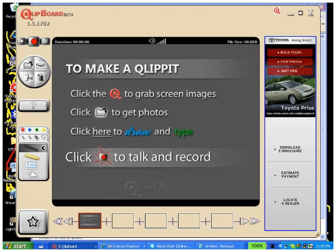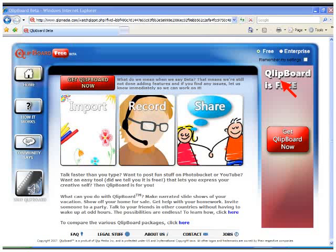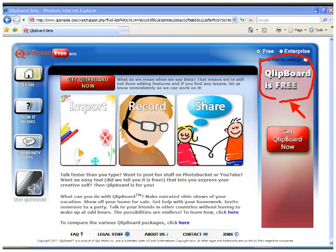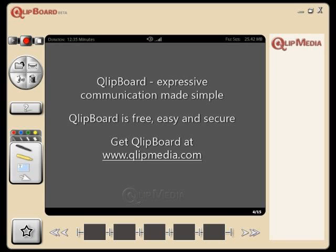So that's Clipboard in a nutshell. And go give it a whirl. Download it. It's free. It's fun, actually. And it's even useful. Thank you.